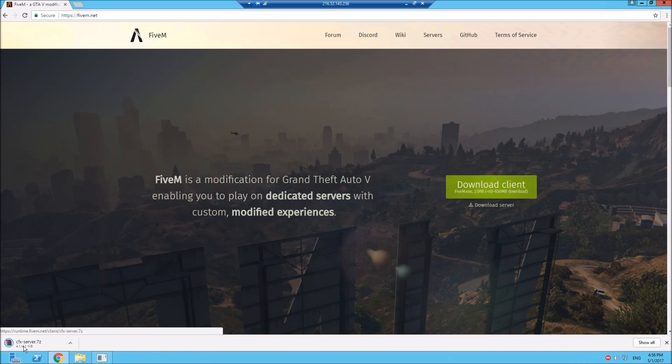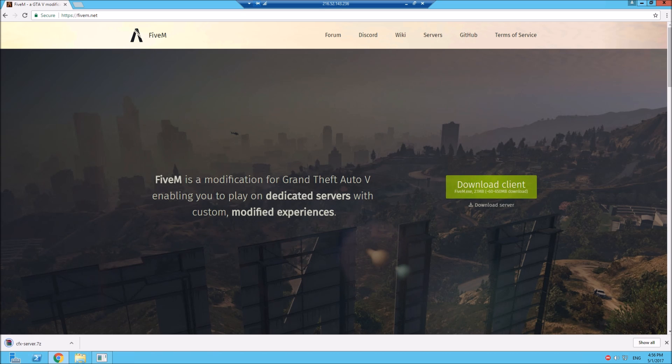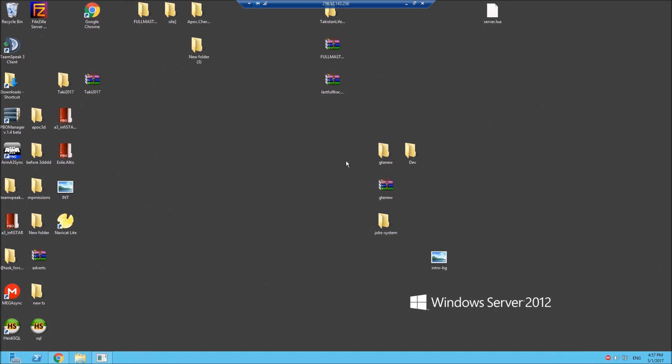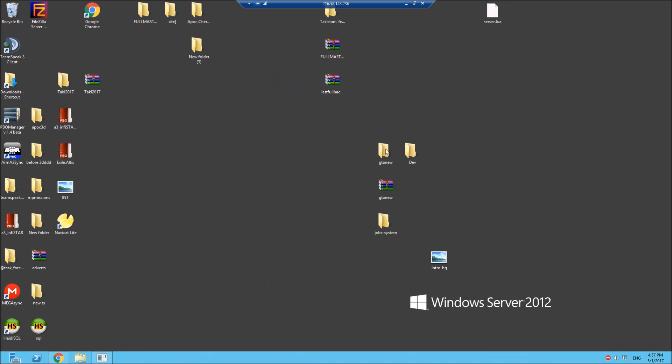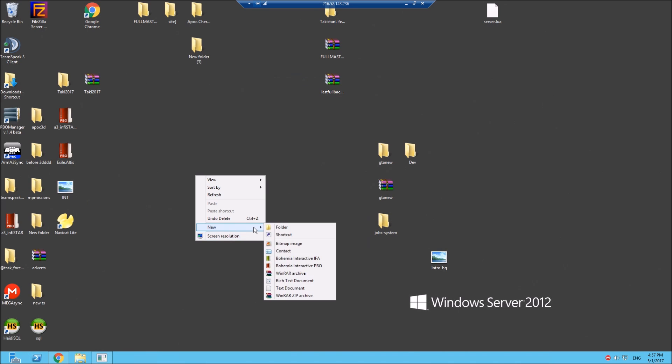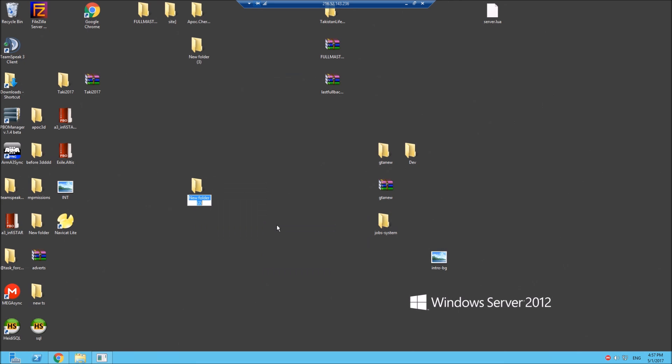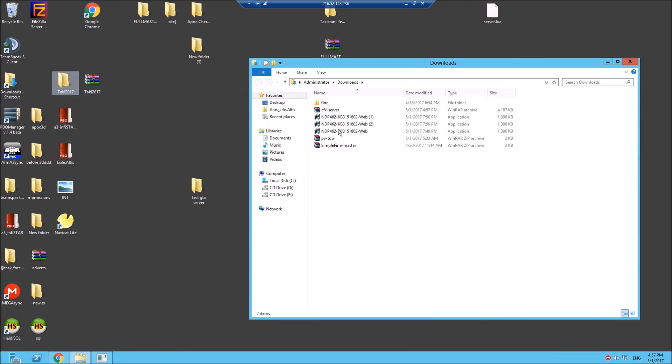Depending where you want to run your server from, my current server is running from this folder on the desktop, so let's just create another test folder on the desktop and run it alongside. Into your downloads, grab the cfx-server and stick it in there, lovely jubbly.